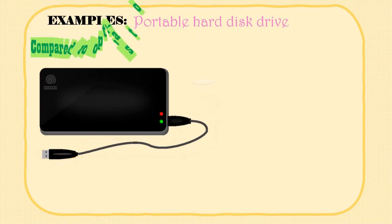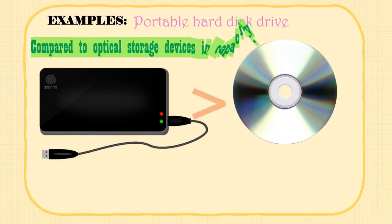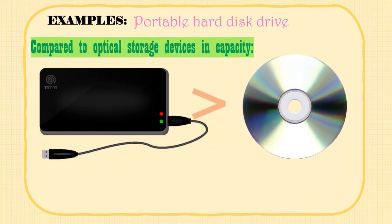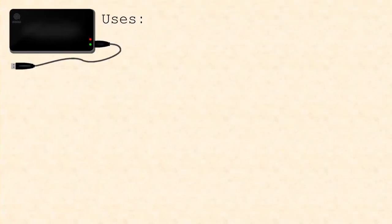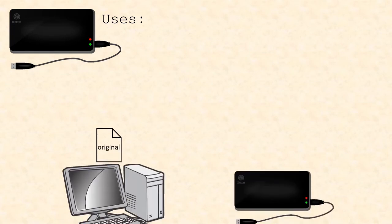Compared to optical disks like CDs and DVDs, the portable hard disk drive has a larger storage capacity. Now, we will discuss some uses of portable hard disk drives.